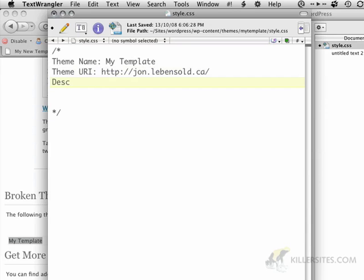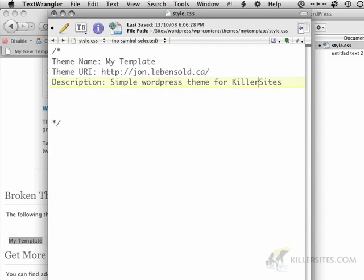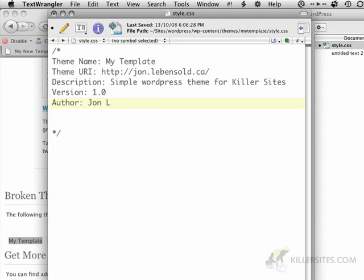And then a description. Simple WordPress theme for killer sites. And a version, which is very important if you're going to be offering up your template to people online, and an author.